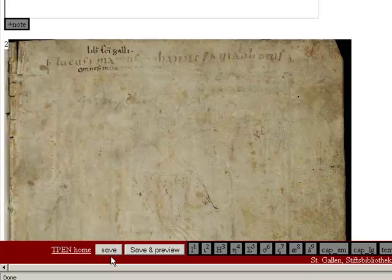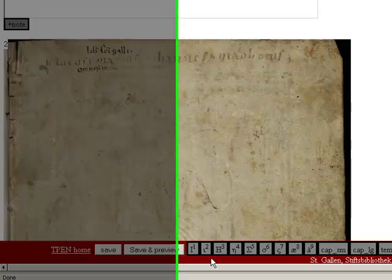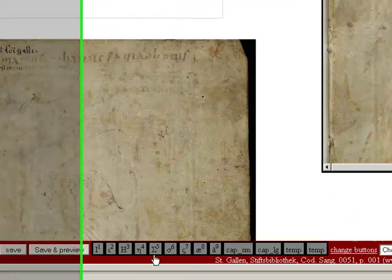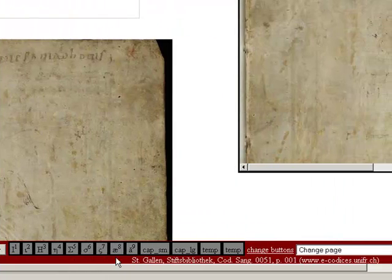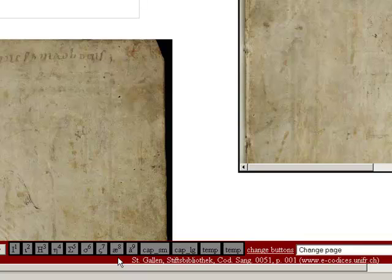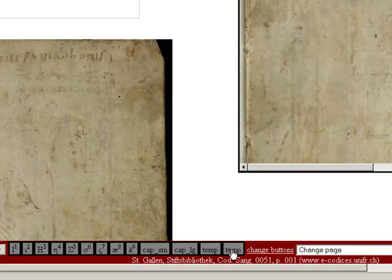Two buttons enable you to save your transcription or to save and preview your transcription. To the right of these buttons, you will find a series of hotkeys which enable you to insert special characters directly into your transcription, and four tag buttons which allow you to insert XML tags. The Change Buttons link enables you to customize both hotkeys and tag buttons, setting them to your preferred special characters and XML tags.